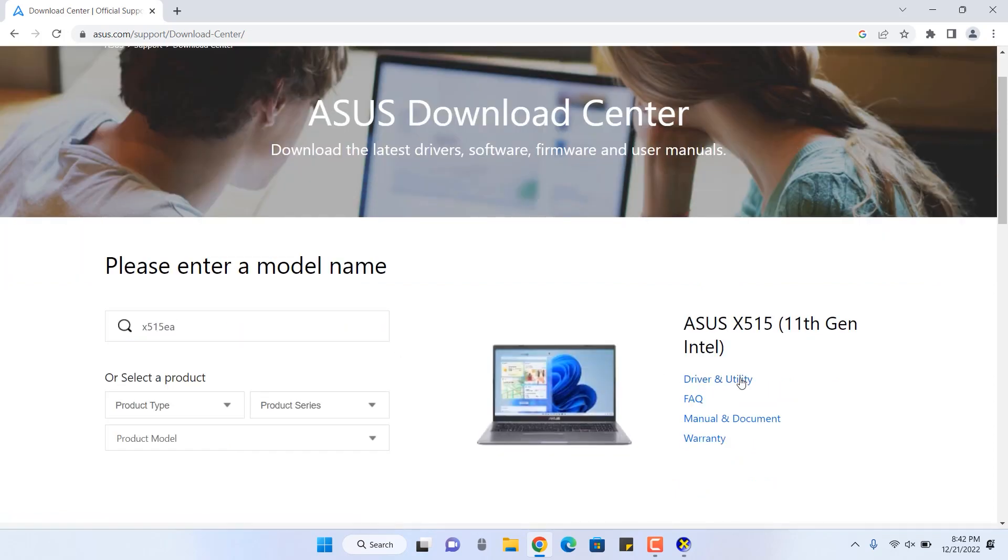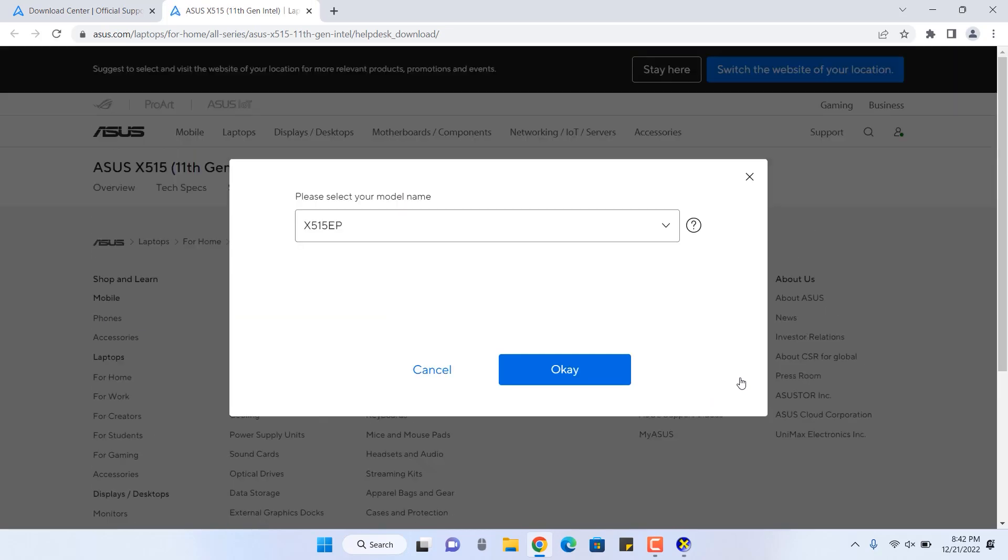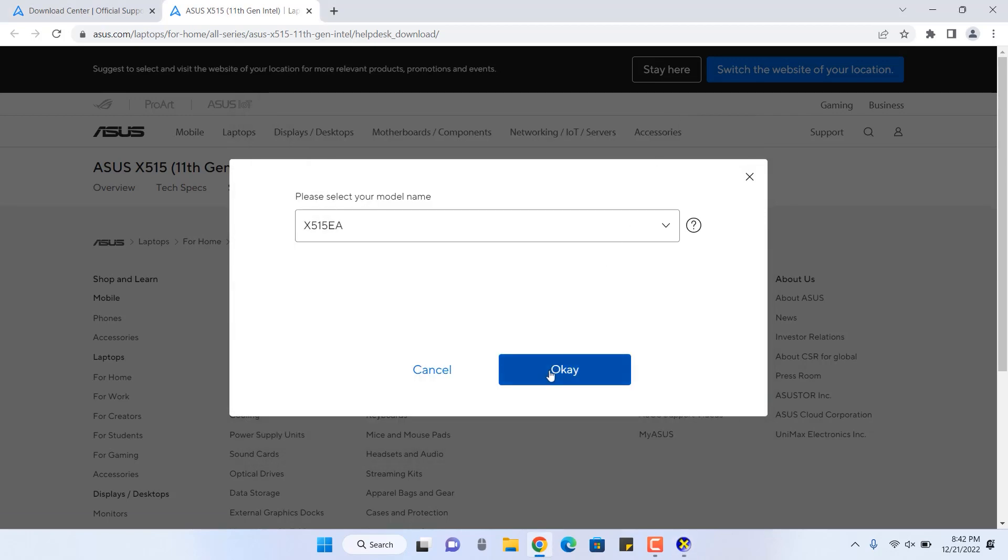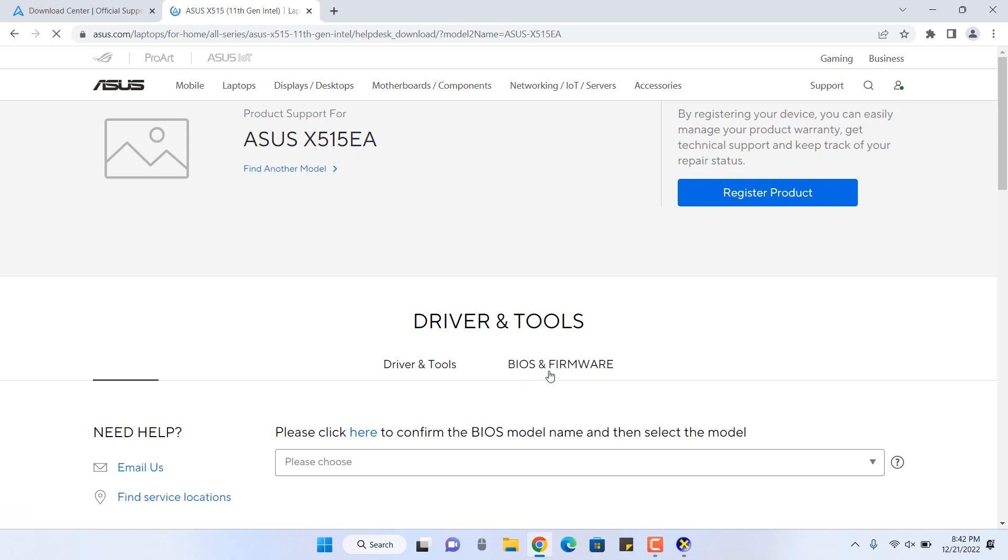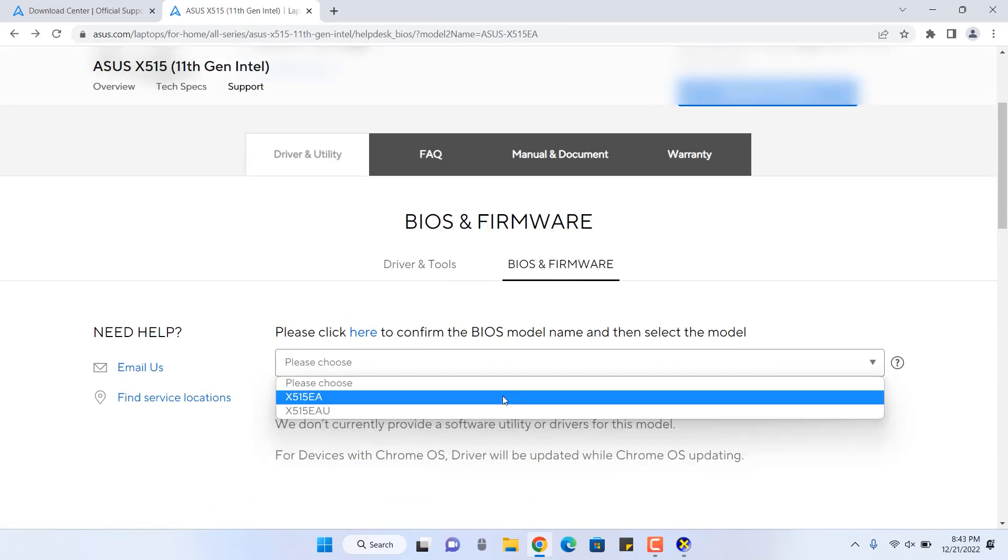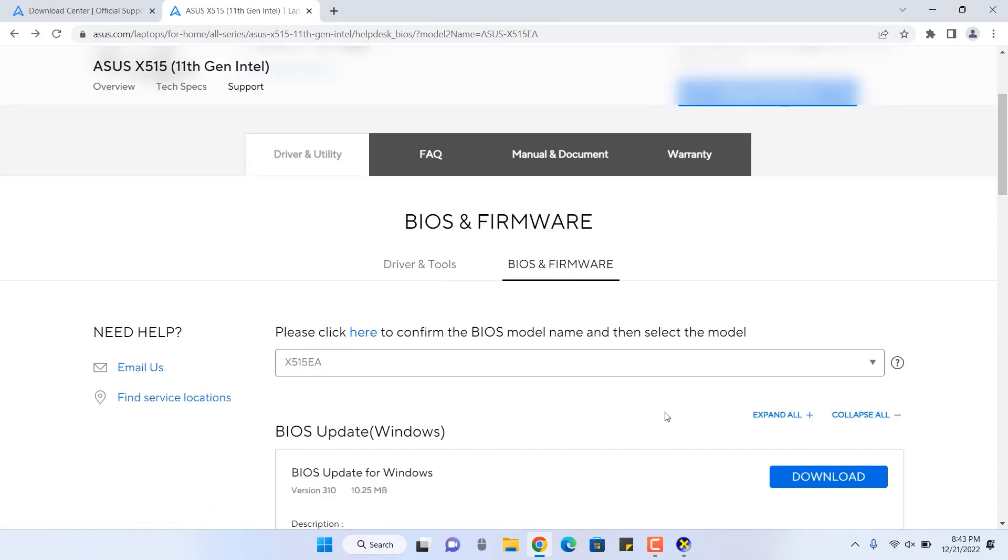We have to hit over this driver and utility. Now once again, it's asking to specify the model X515 EA as I told you inside this DirectX tool. Hit OK and then it will come up with the options.